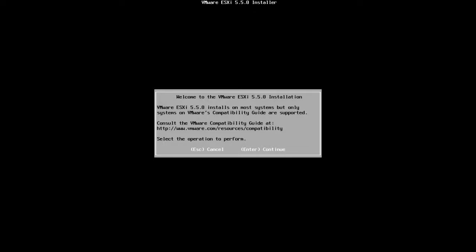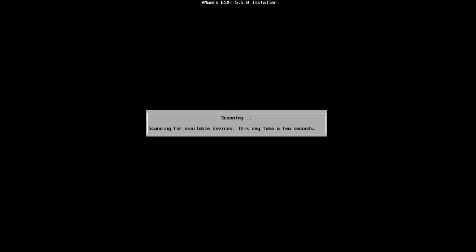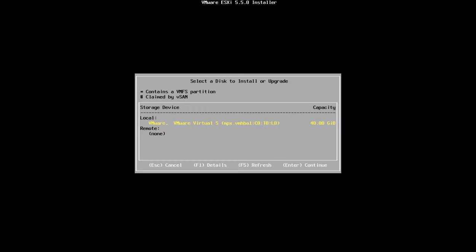On the welcome screen, I'm going to press Enter to continue. I'm going to accept the end user license agreement by pressing F11. Now it is scanning for the available devices and it's going to take some time.